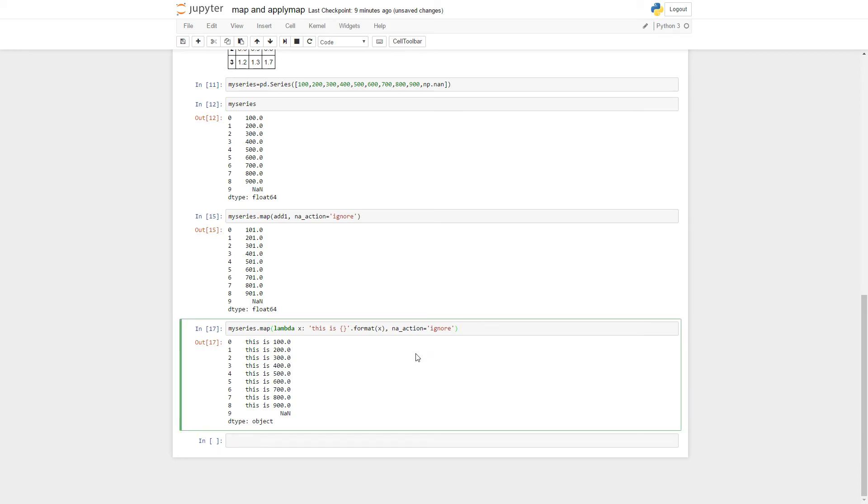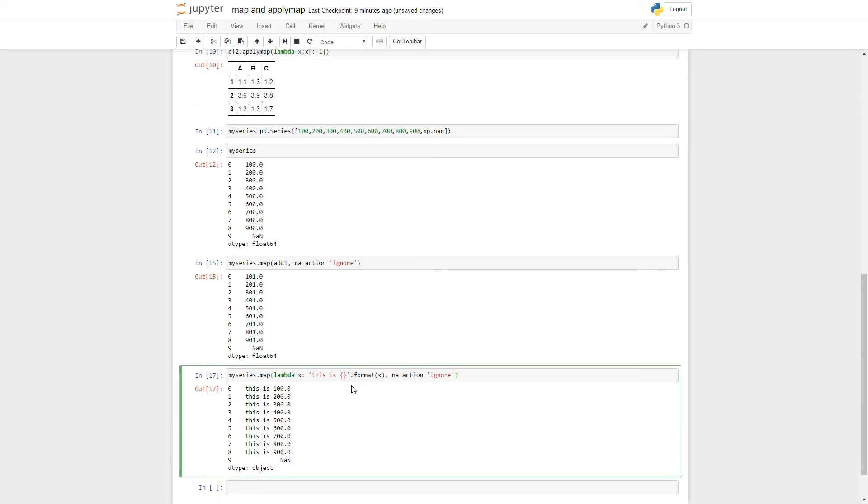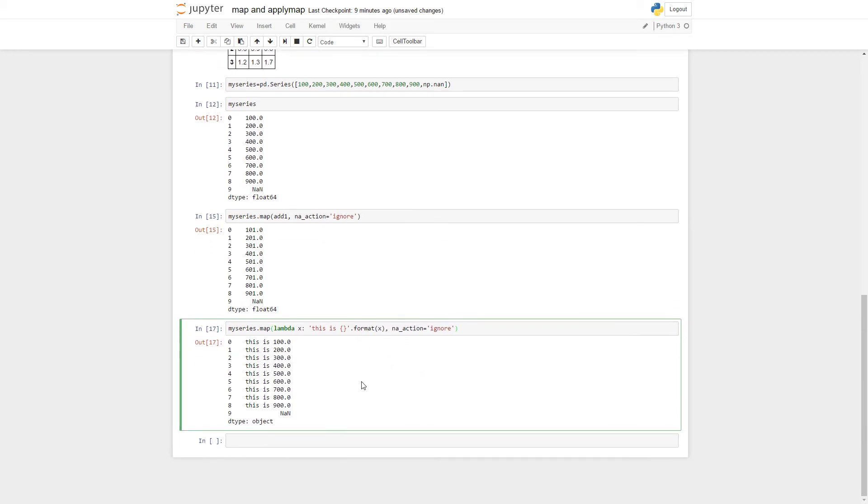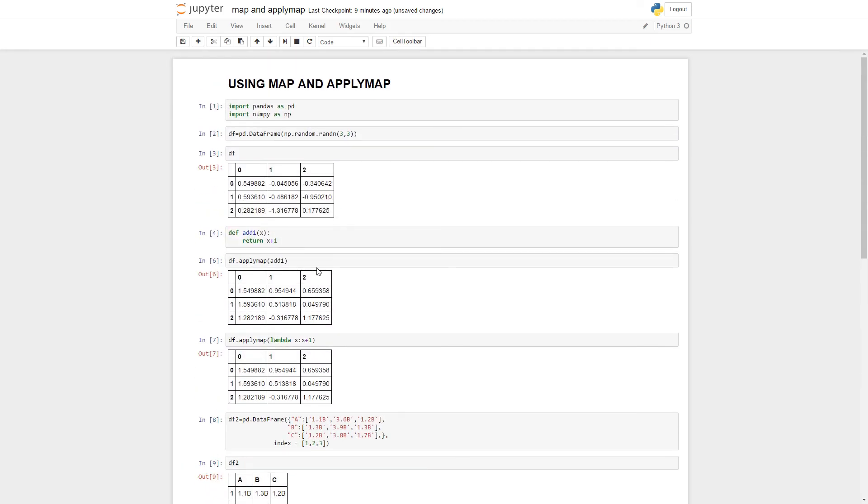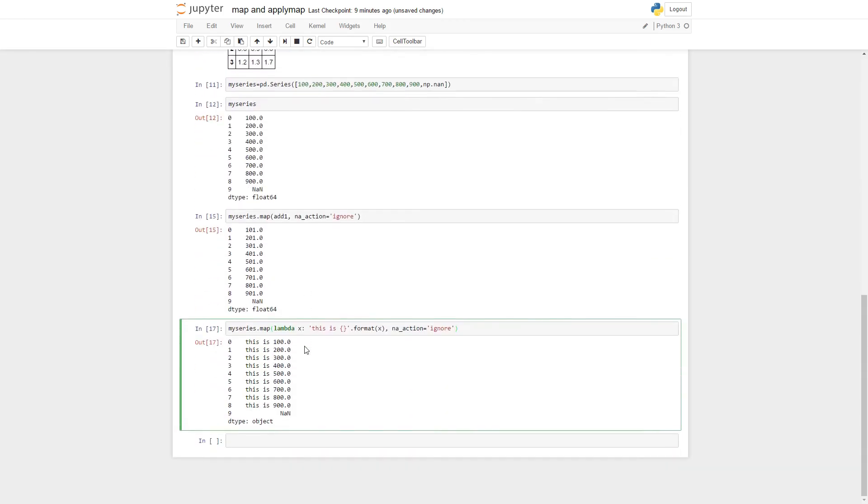All right. I think that's about it for series.map and df.applymap.